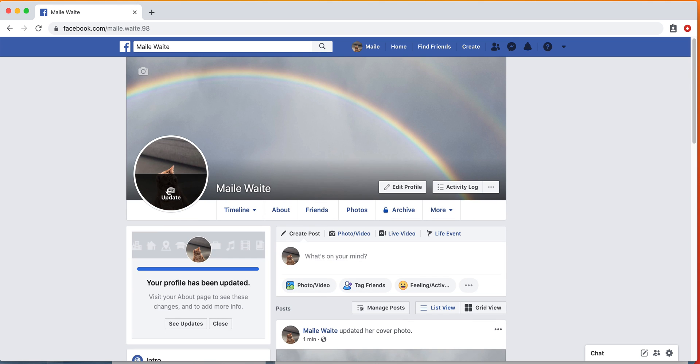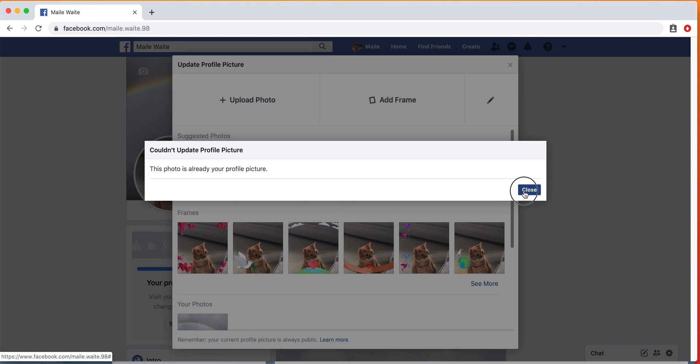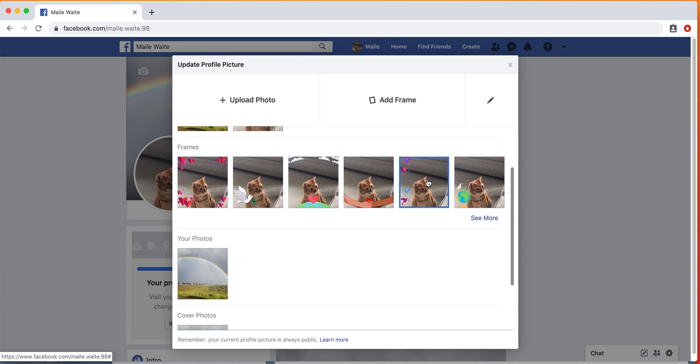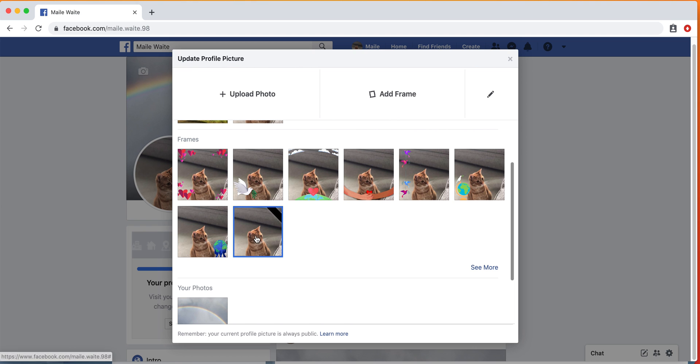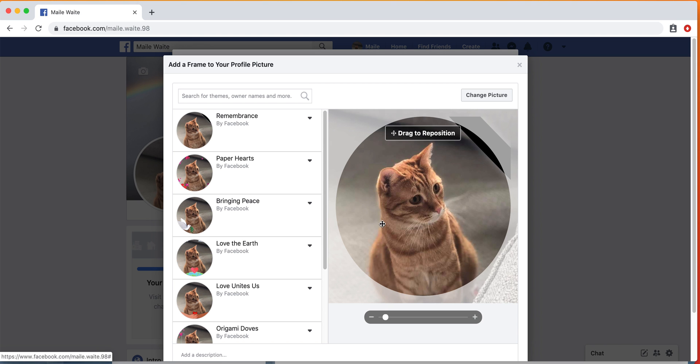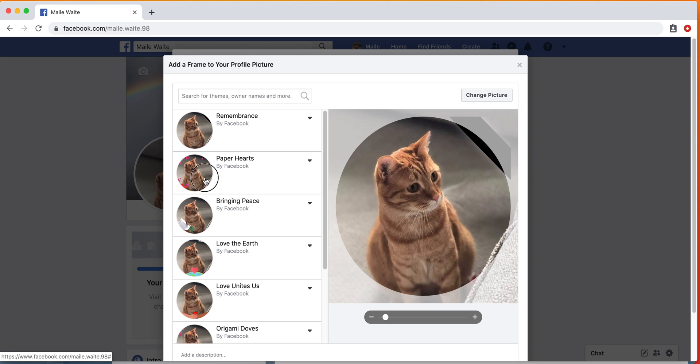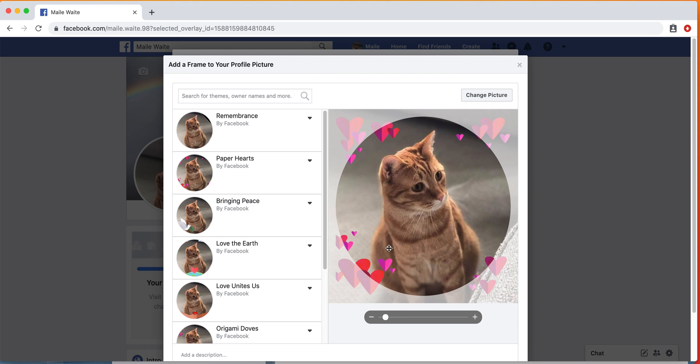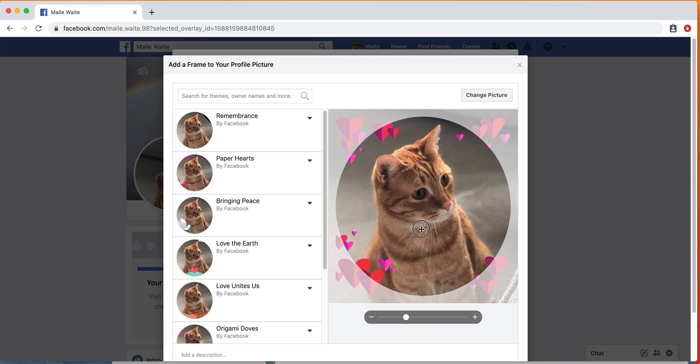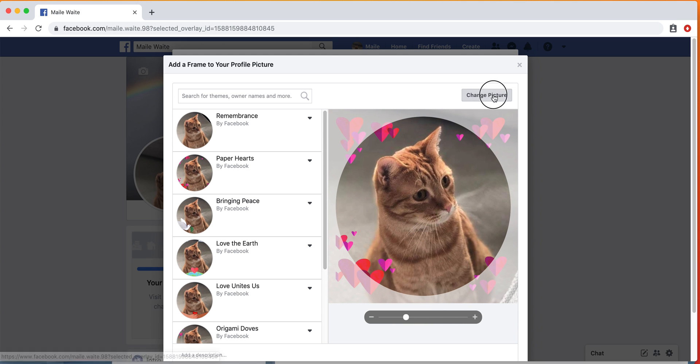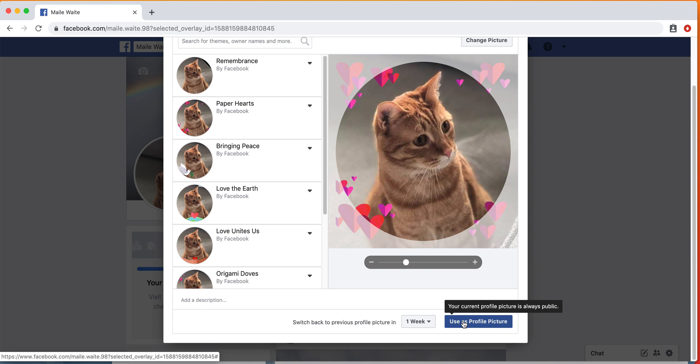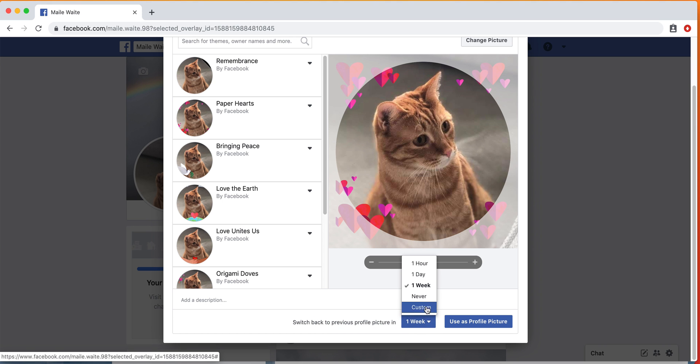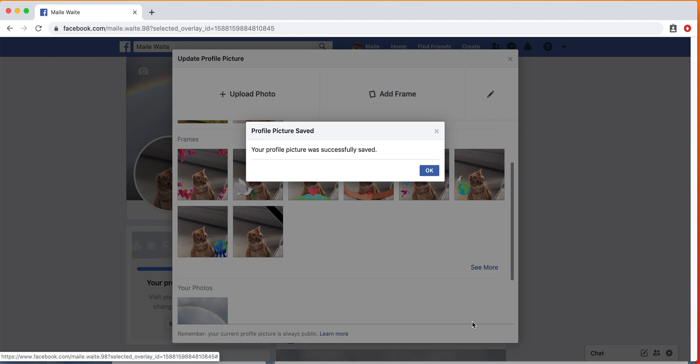If you want to update this photo, you can also add frames around it, so if you want to—Facebook offers some. Let's do this one. You can edit it, and I'm going to change picture. You can choose to switch it back to your regular profile picture, or you could say that you never want it switched back. Then you're going to use as profile picture. That was saved, so we're just going to click OK.